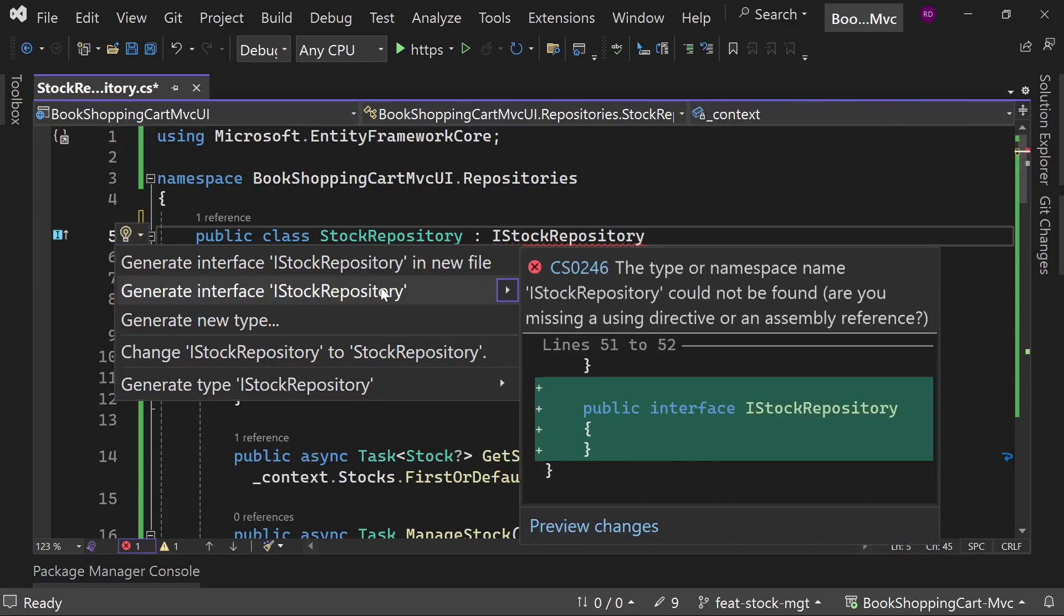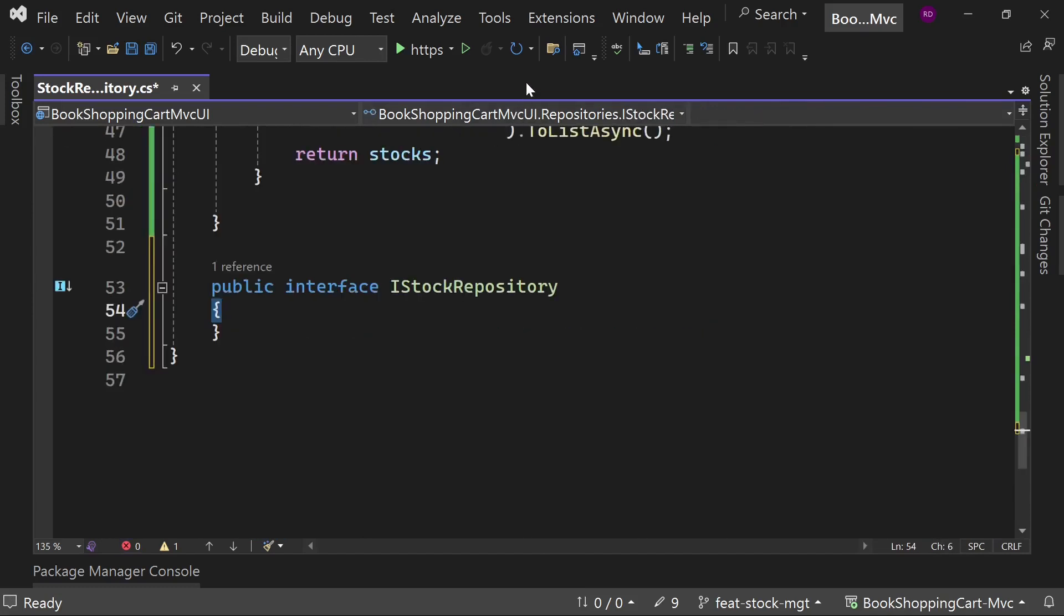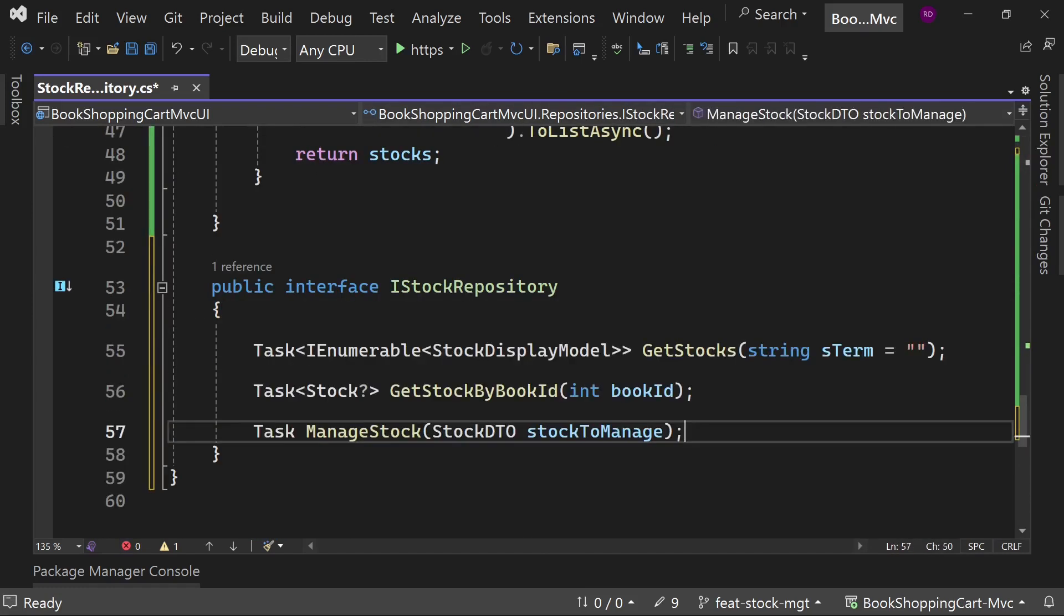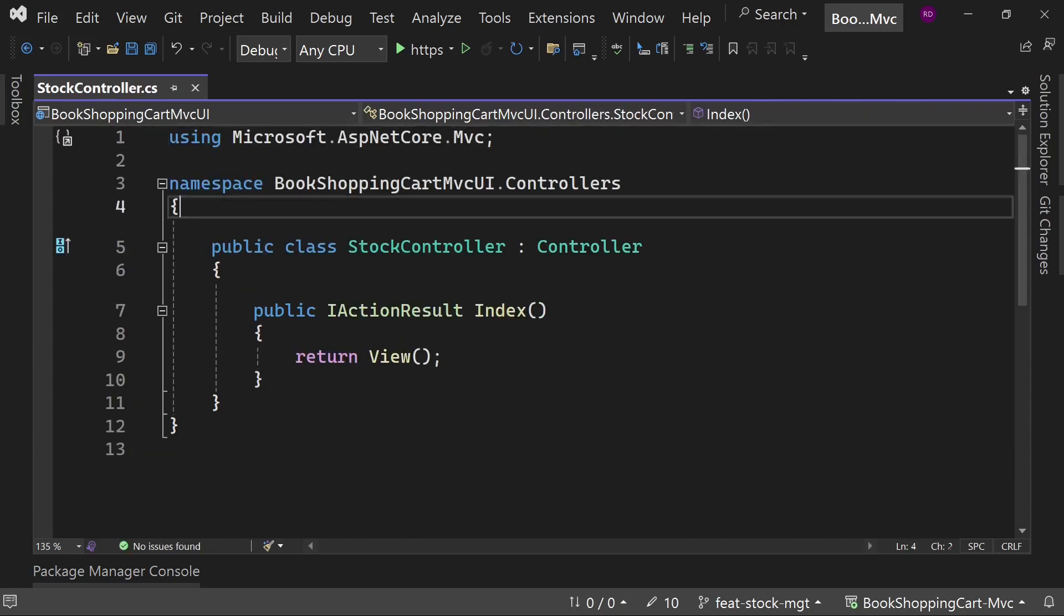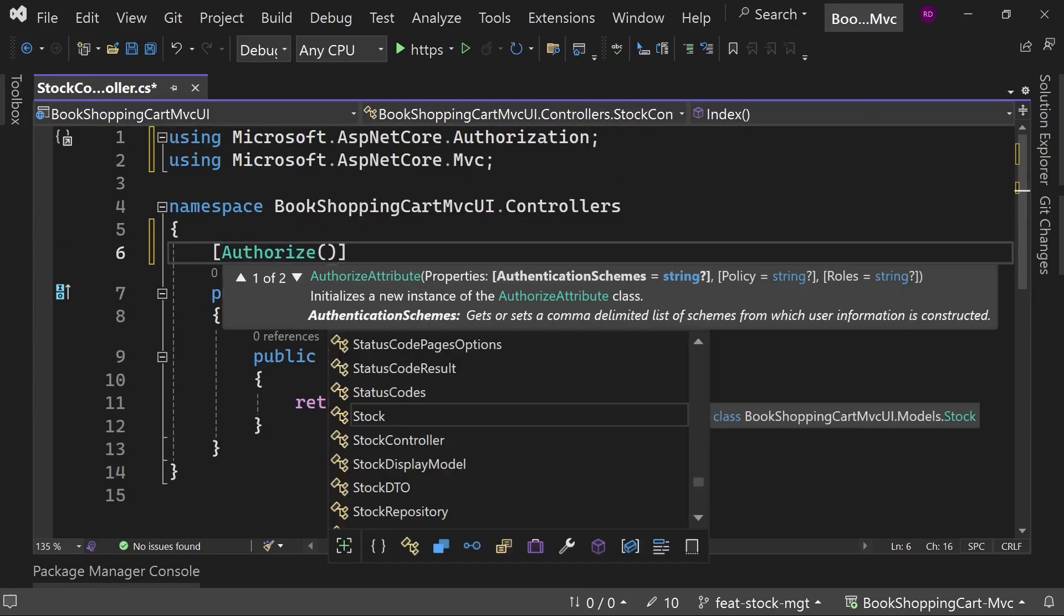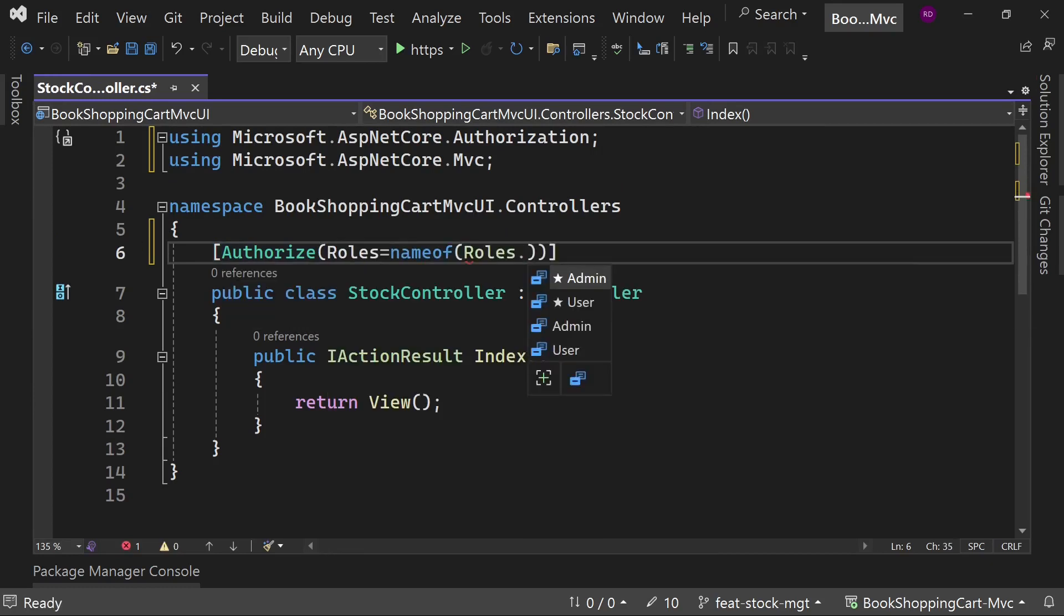Inherit the IStockRepository. Since this interface does not exist, so we need to create it. Now add these methods signatures there too. Now create a new controller StockController. Add the authorization attribute and give permission to the admin only.